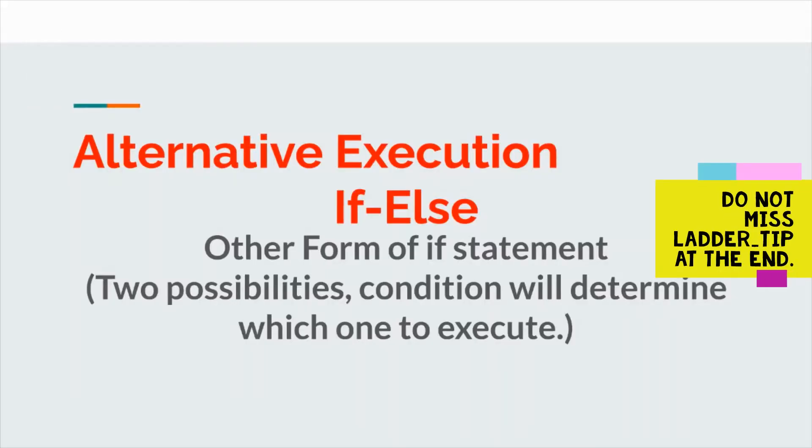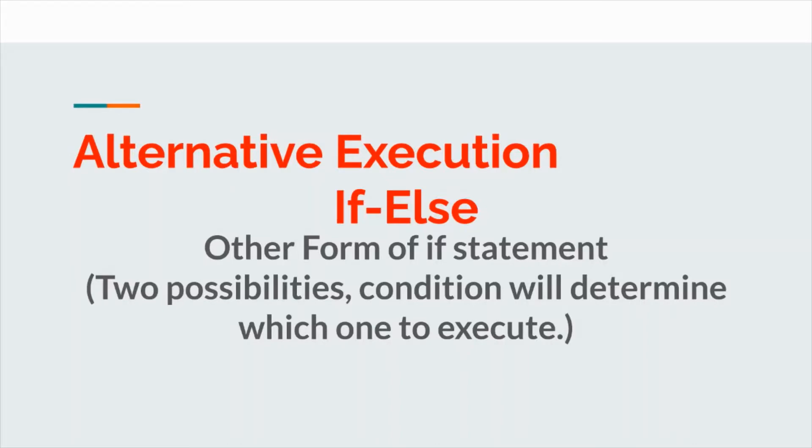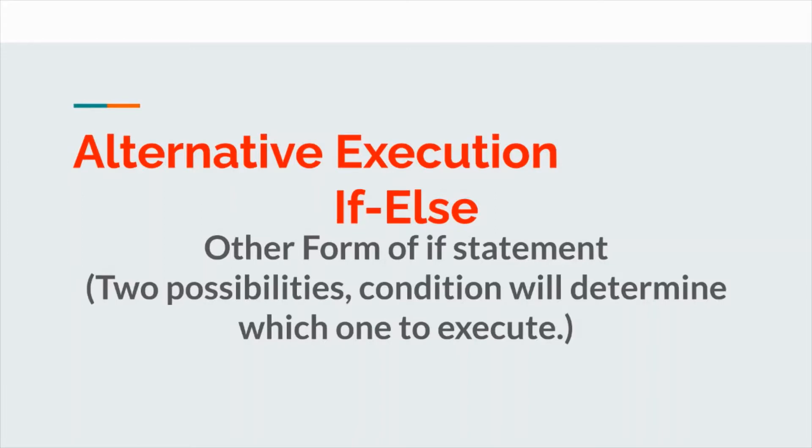Hello, welcome on Ladder. I am Sneha and today I am here with another session of conditional execution that is alternative execution. In the last session we have seen if statement, simple form of if. Here I am with another form of if, that is if-else.